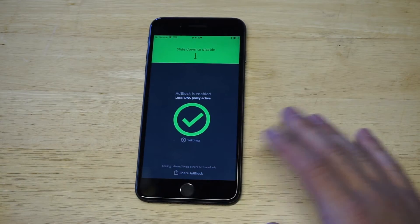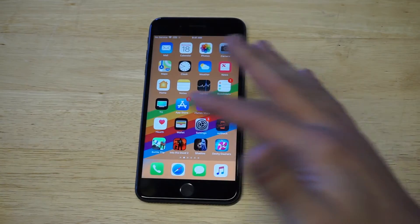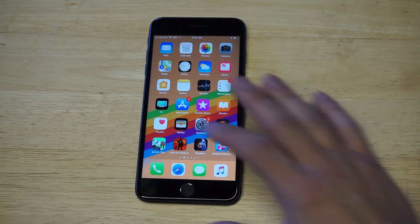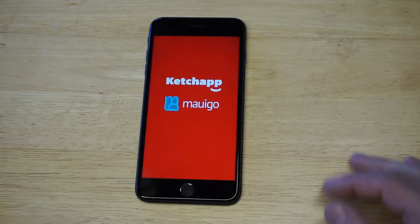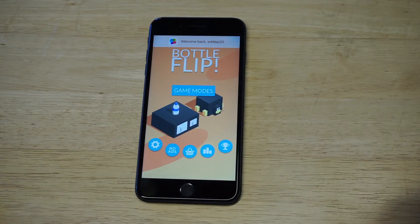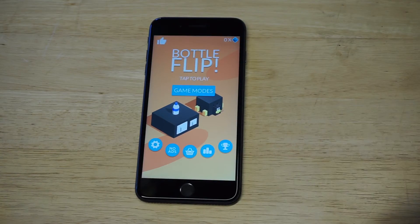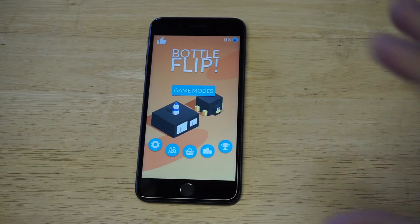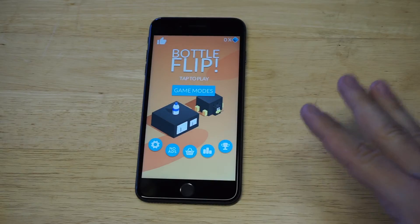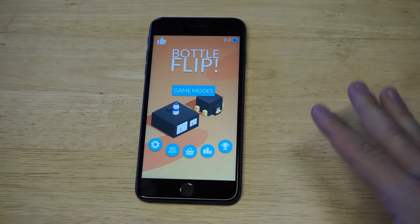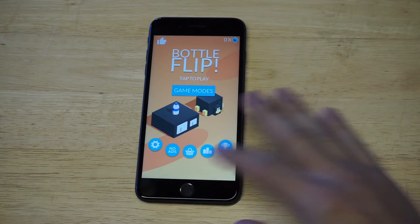So it's turned on. I'm going to open Bottle Flip back up. Let's see if that ad pop-up happens when the game loads. No ad. So before we were seeing the ad pop-up — now we're not seeing it.